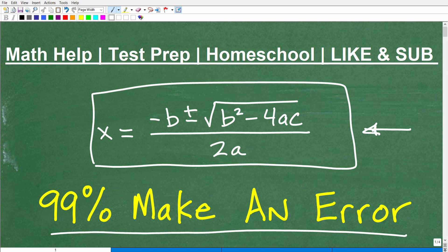I'm going to highlight some places where students make mistakes using the quadratic formula. This is extremely important to know. If you're in any sort of algebra course — Algebra 1 or higher — you need to master this formula. Over the years, I've seen real specific spots where students often make mistakes. So you're going to want to stay tuned, and we're going to get into this challenge here in just a moment.